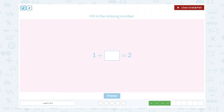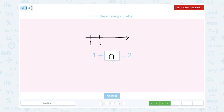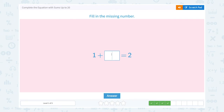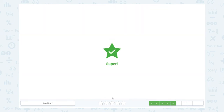The missing number: 1 plus unknown number is equal to 2. Let's draw a number line and put 1, 2. It's just 1. 1 plus 1 is equal to 2. So the missing number is 1. Super!